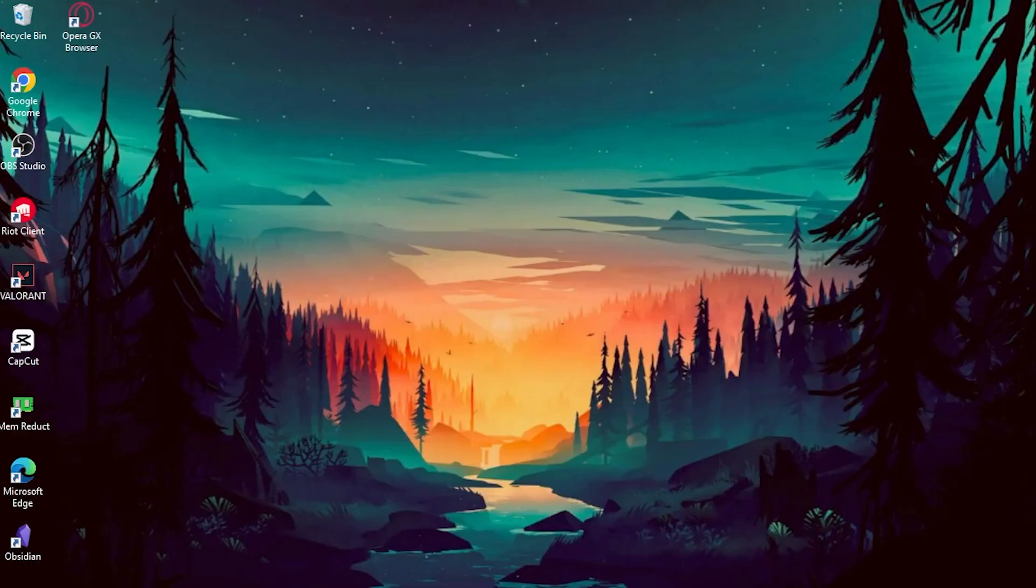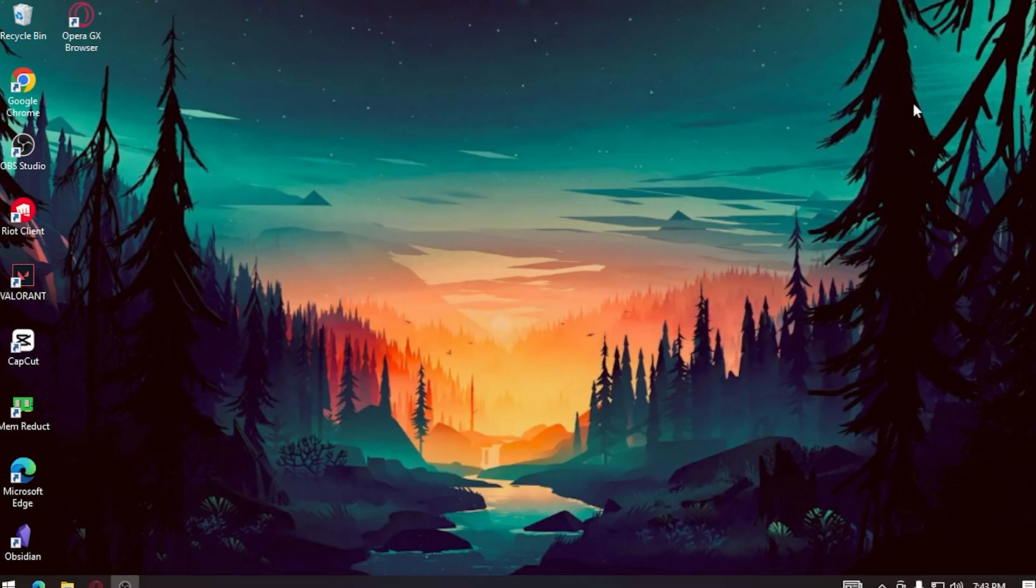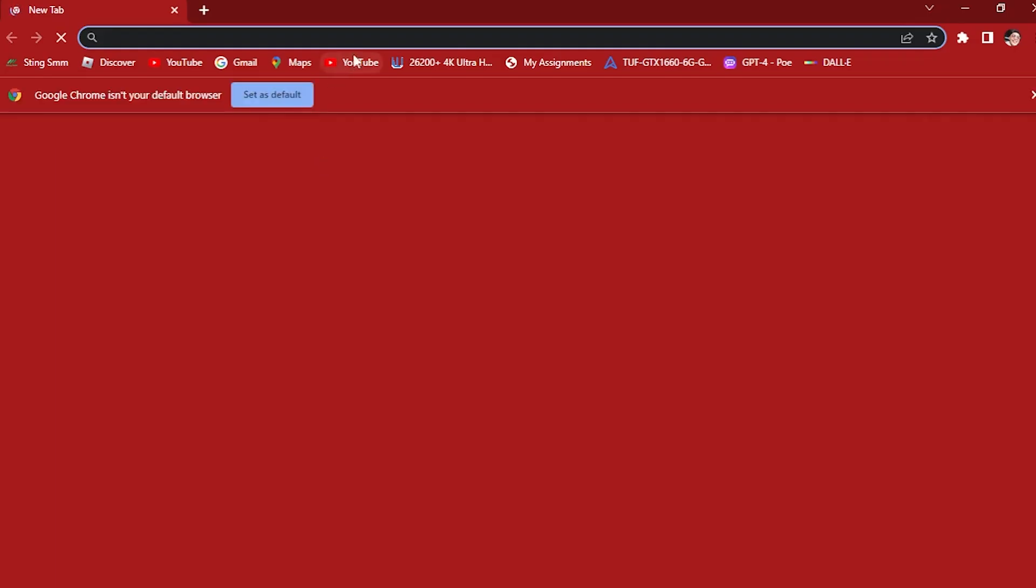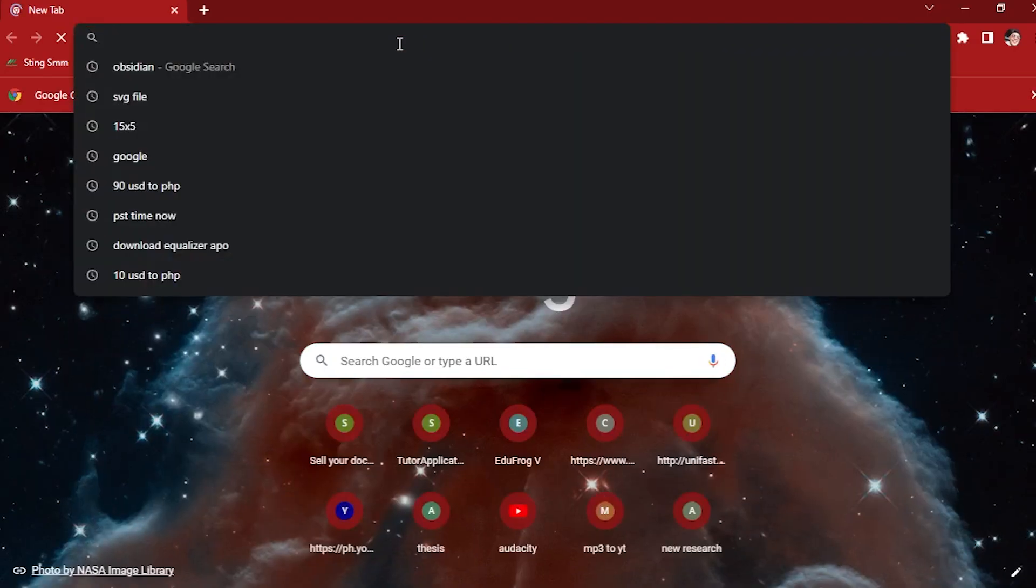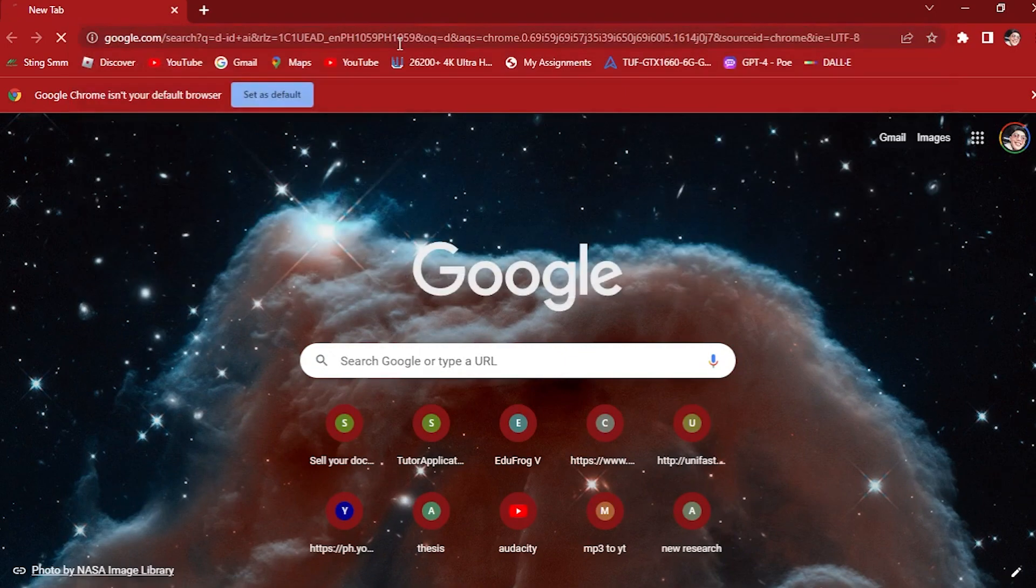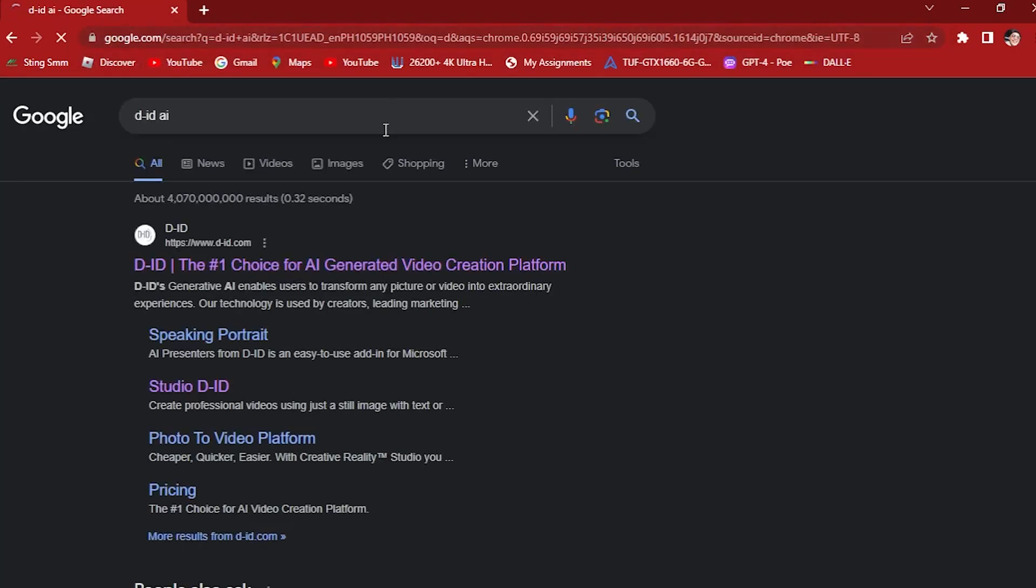We're going to be using two AI tools in order to present YouTube Shorts. The first thing that we want to do is go to our browser. I'm going to use my Google Browser and the first application or AI software that we're going to be using is DID.AI.